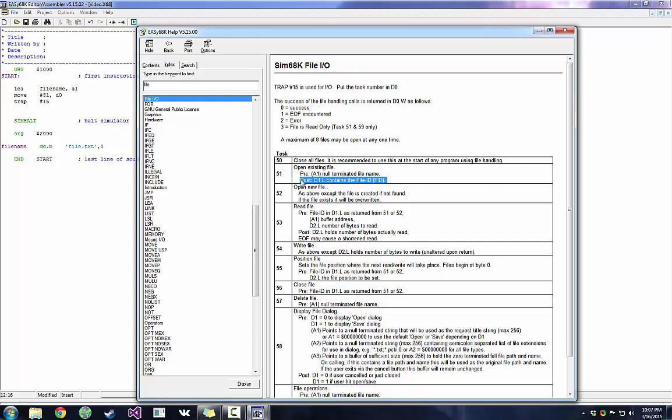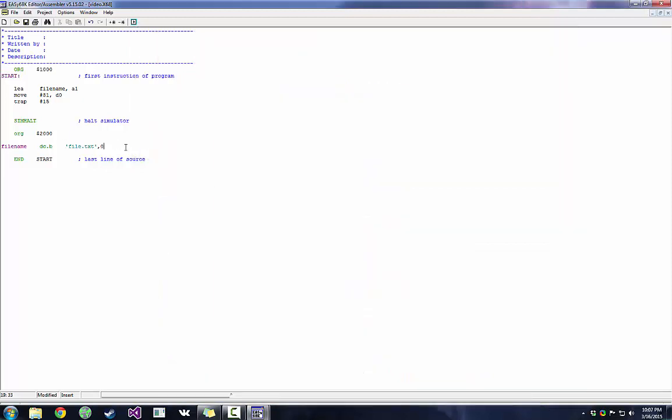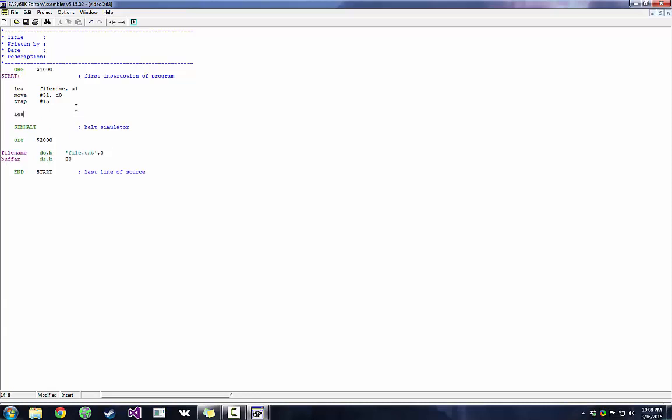So now that we have our file ID, we can move on to number 53. So the precondition is that our file ID is in D1. A1 has to be the buffer address. So now we have to create the buffer. The buffer is essentially where your file will be, which address the actual file contents will be in. So we're going to declare space, DS. We're going to make it some byte size. And we're going to do 80. That's a pretty safe number. And we're going to do the same thing. We're going to move the address of buffer into A1.